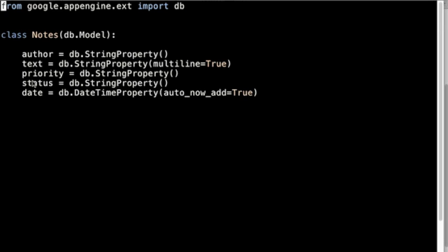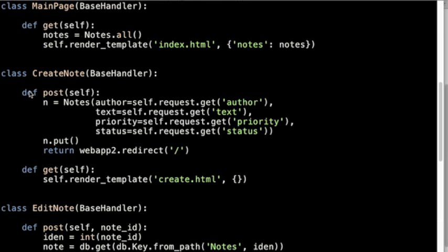status, and a date which was automatically created by the application. Corresponding to the four letters of CRUD, there are four routines here in the view file. You can call them views, actually. You can see that the first one is MainPage—that's really the one where it corresponds to read. There's CreateNote, which corresponds to creating. EditNote corresponds to updating, and there's one down below for delete.